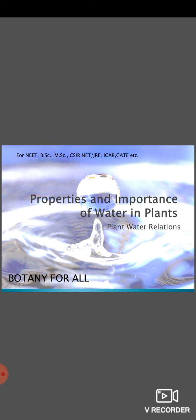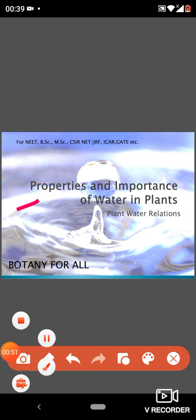This channel will also be helpful for students at their school level or preparing for the NEET examination. In this channel we will discuss different important topics in botany. We will start with the most important subject — plant physiology — and particularly with plant water relations, starting with the properties and importance of water in plants.